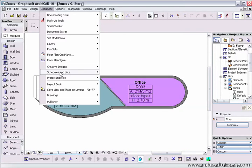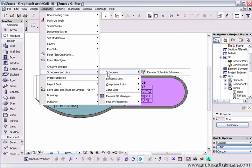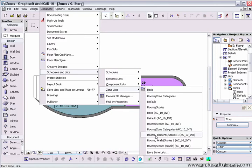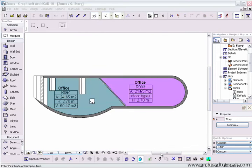Under the schedules and lists, there's actually a large range of zone reporting formats. However, if we require more, I click on more zone lists. And here we have a selection of a few more different types of zone lists.